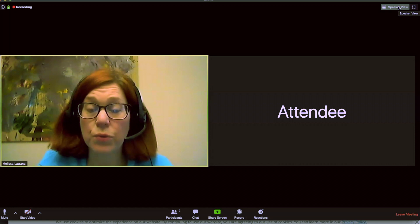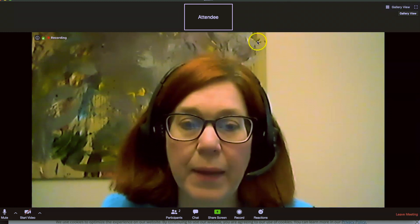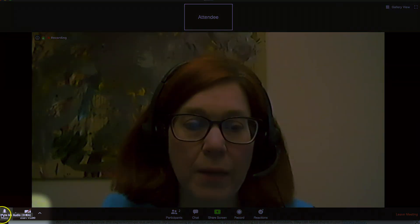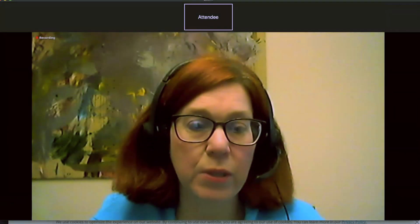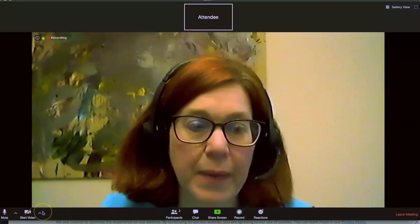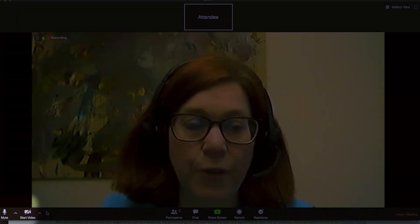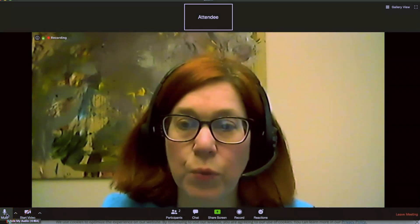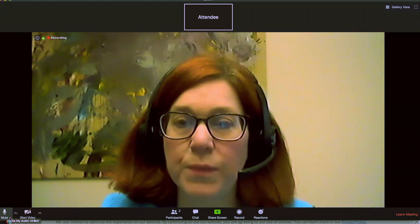We encourage you to have a conversation in these virtual networking meetings, and you can do that by unmuting your microphone. On the bottom of your screen, you will see a toolbar that will appear as you move your mouse towards the bottom, and you will see a microphone on the far left of your screen, and that is where your mute and unmute take place.